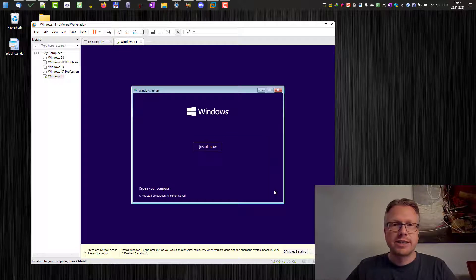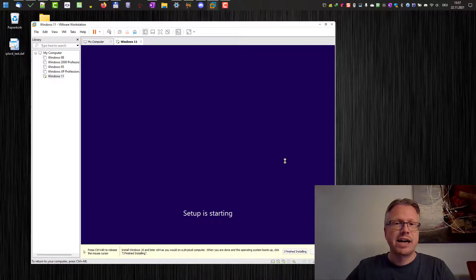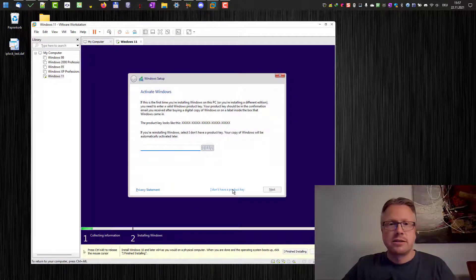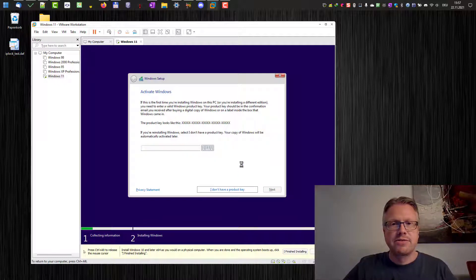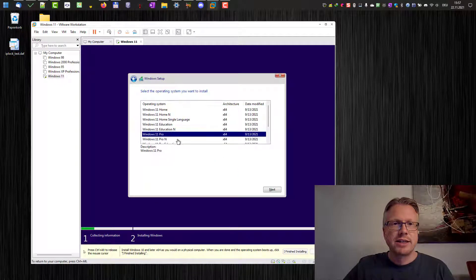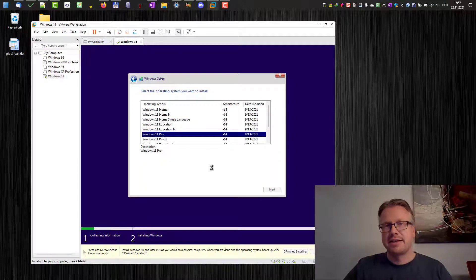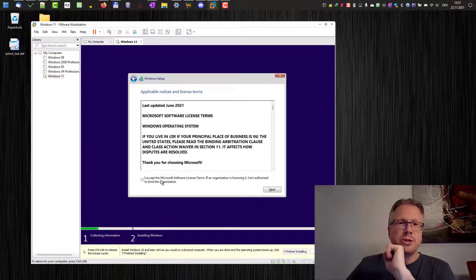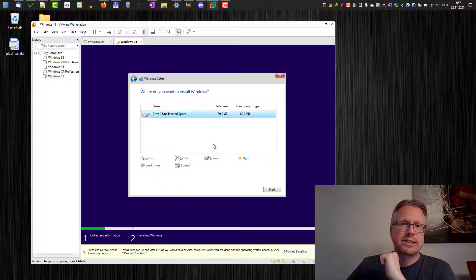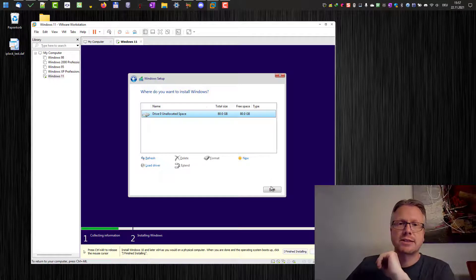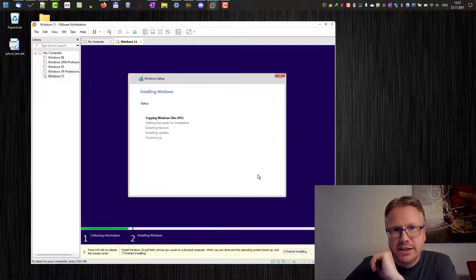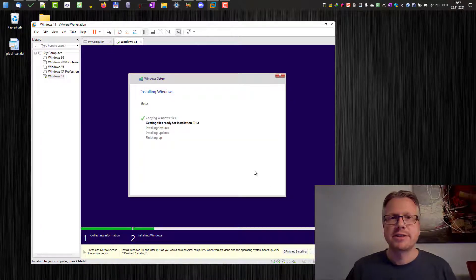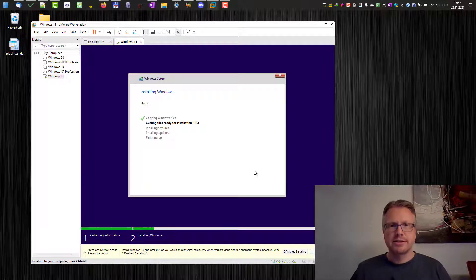Click next. Install now. Then you can enter a product key or you can just say I don't have a product key here. Select the edition you want to install. After that the license terms will be shown. We accept those. Click on next. We make a custom install here and then we can use the entire disk space here by just clicking next. And then the installation starts. And well that's about it.